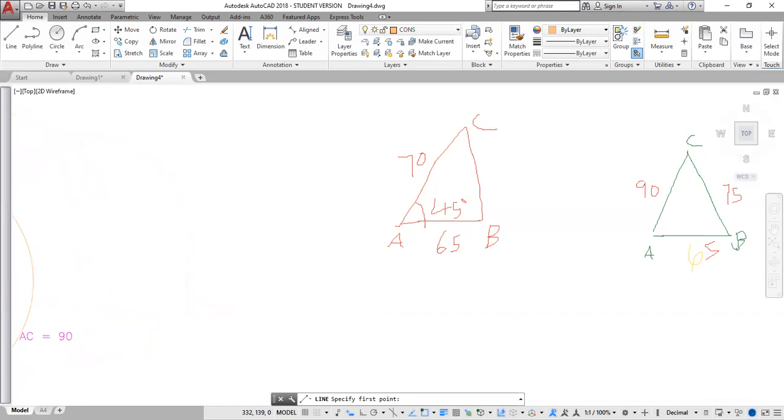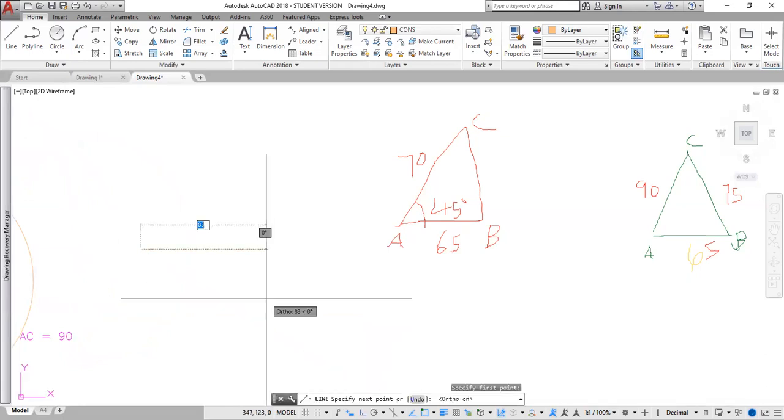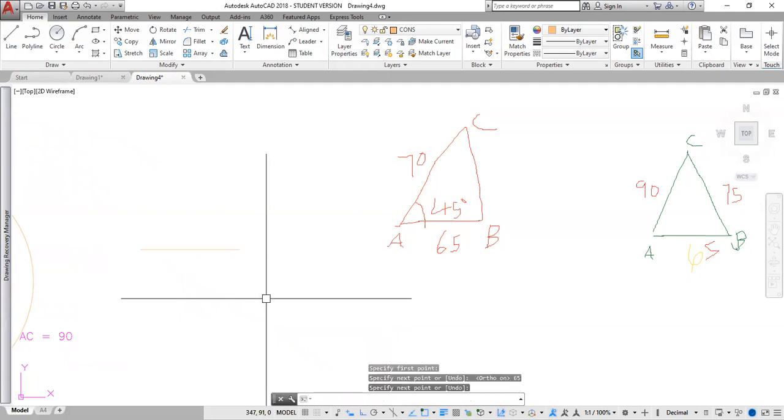Draw my first line. And I'm going to engage my orthogonal mode to get line horizontal. This side is 65. Enter two times.